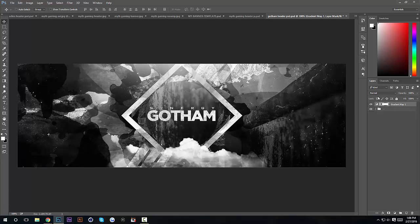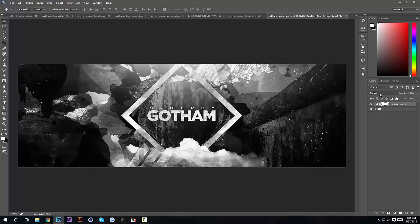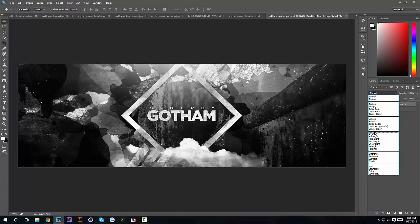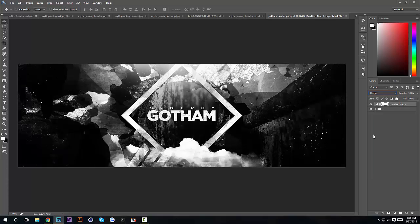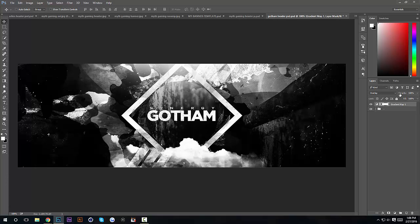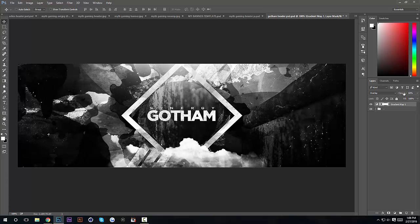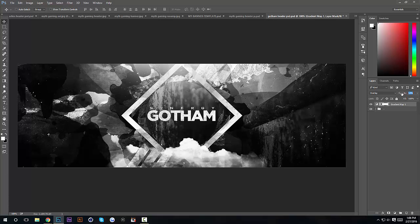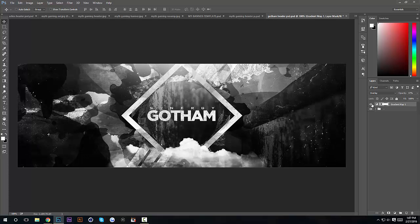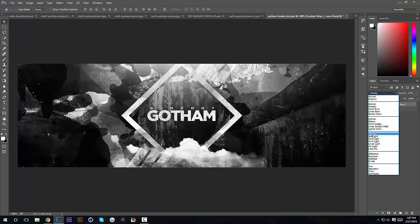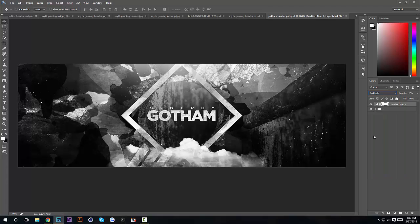I'm gonna choose the blending mode and put it to soft light and now it makes a lot more contrasted but I'm gonna turn the opacity down a lot because that doesn't look good. Yeah that's good. Oh oops I chose overlay, use soft light sorry.